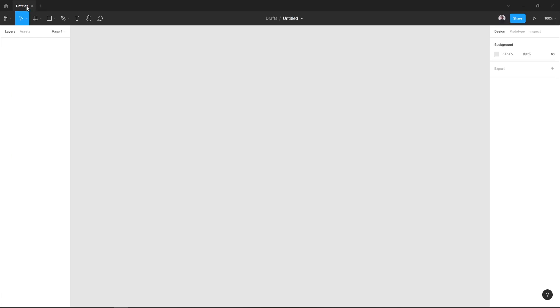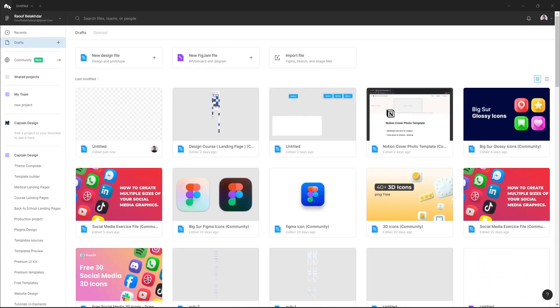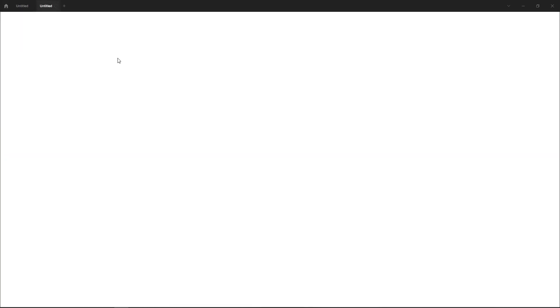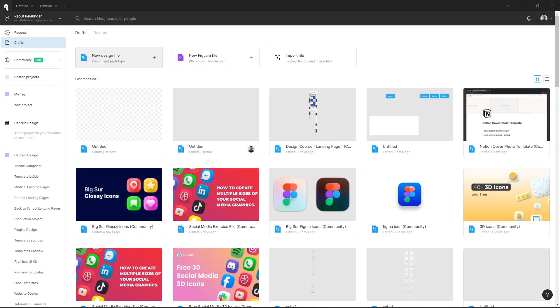The second way to create a draft file is to click this new design file button, and it also creates a new file. Here you can see my two new files created in the draft section.